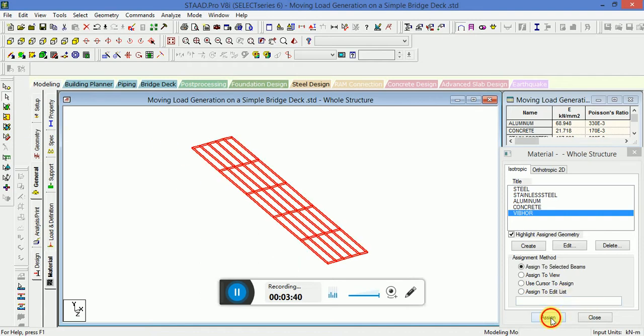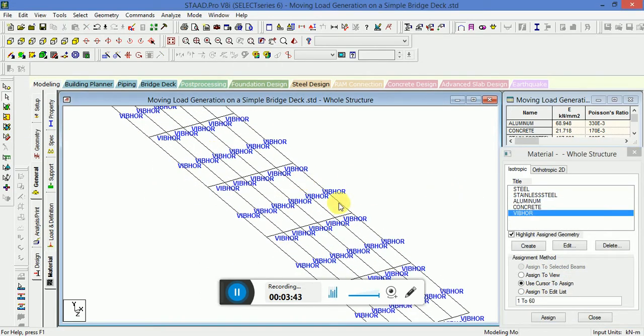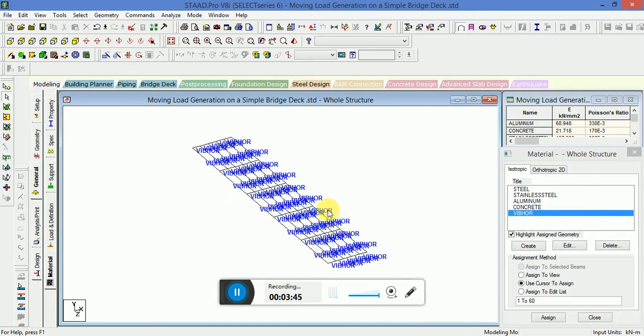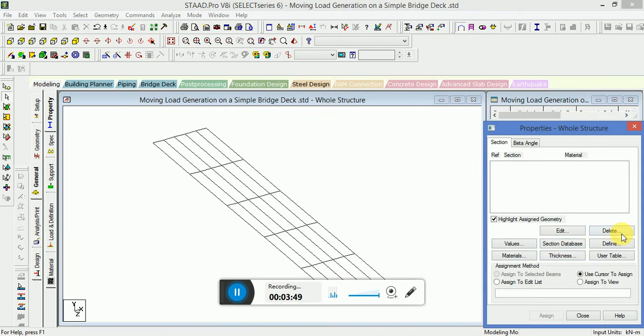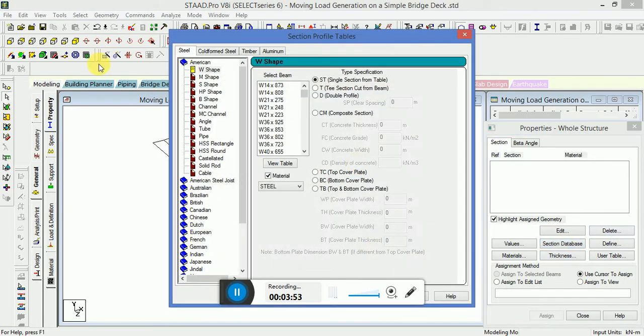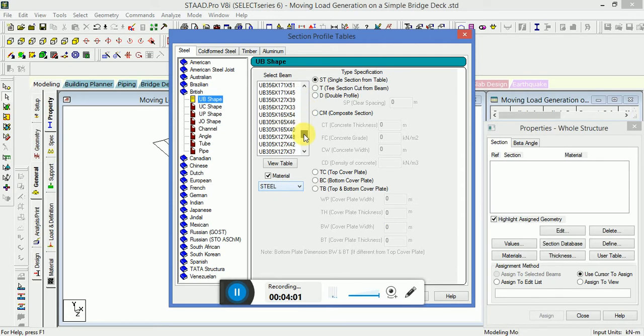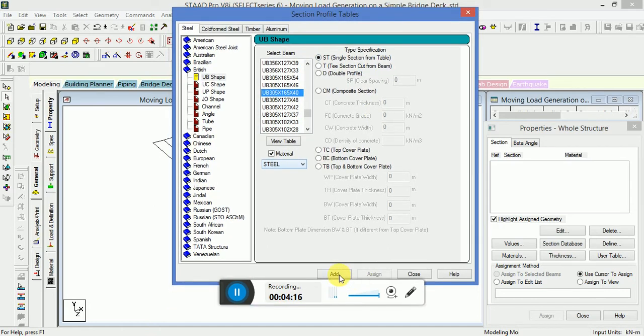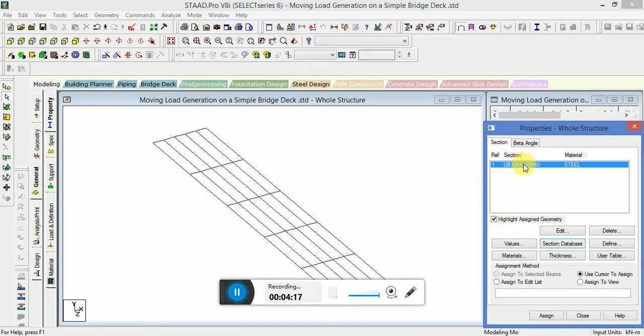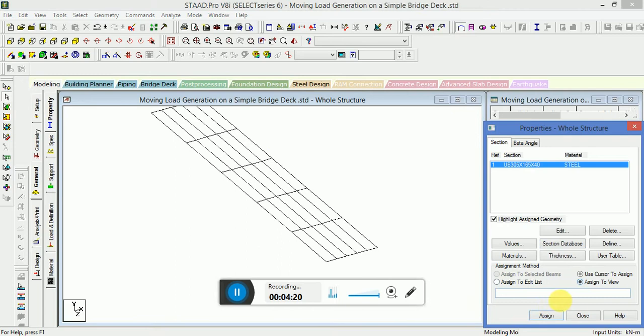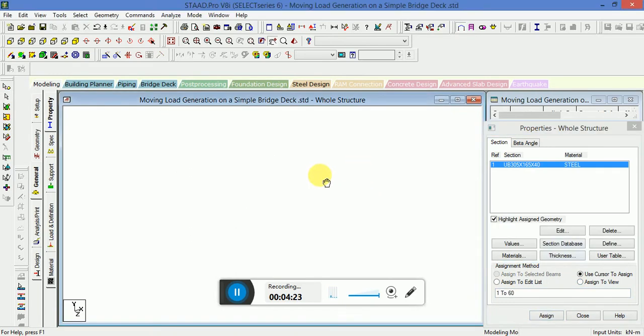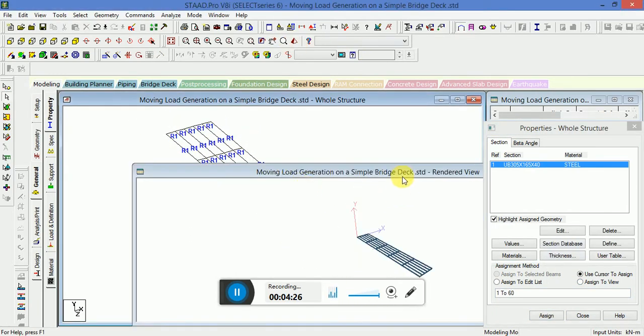Select all the members, select and assign the property name to all the members. Now I will go to General, Property, Section Database. I will use British code, UB shape, 305x165x40. I will take single section from table. I will add this section, click Assign to View.